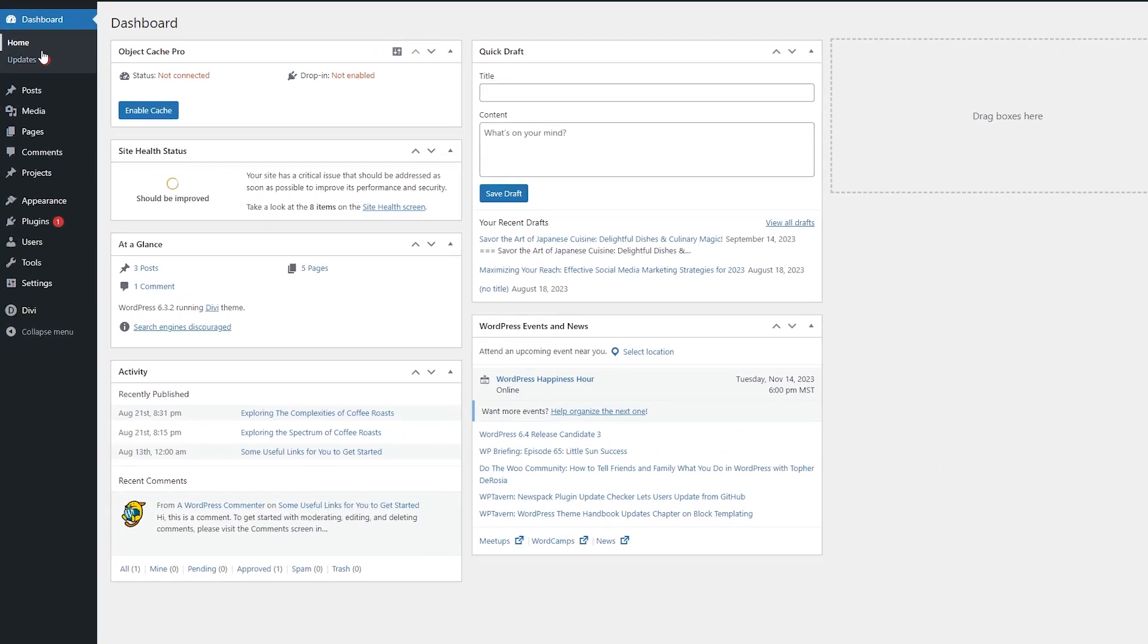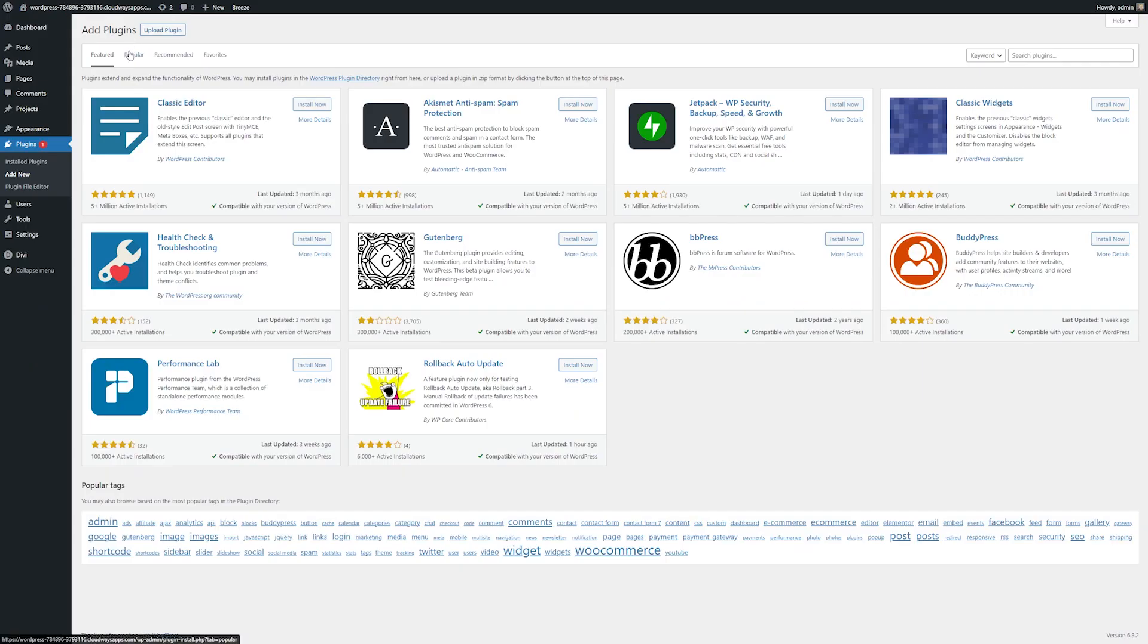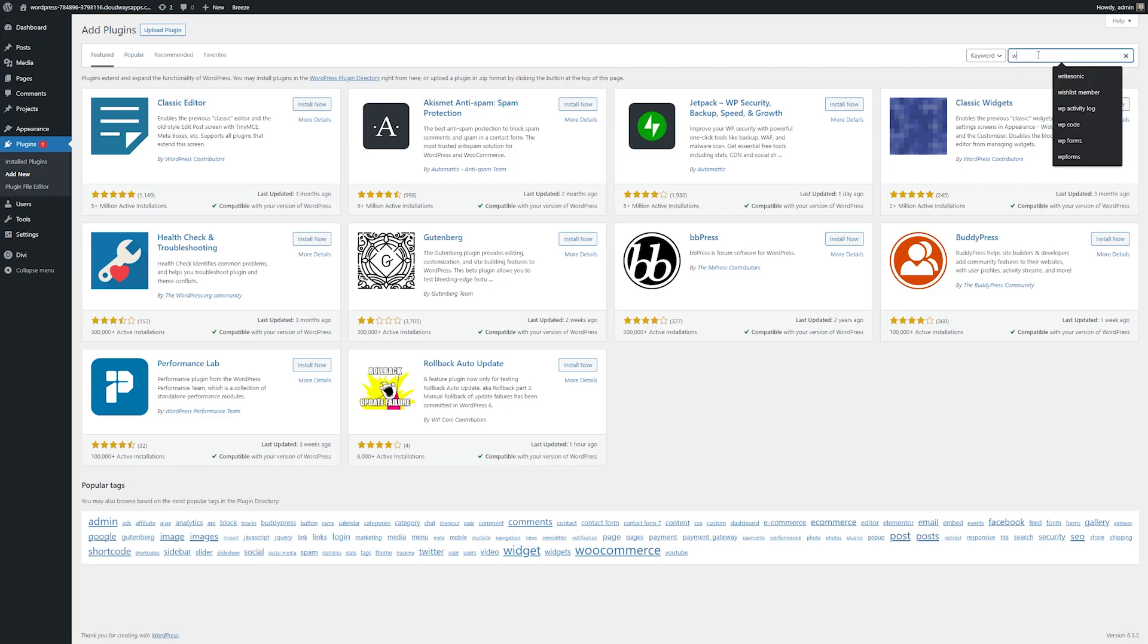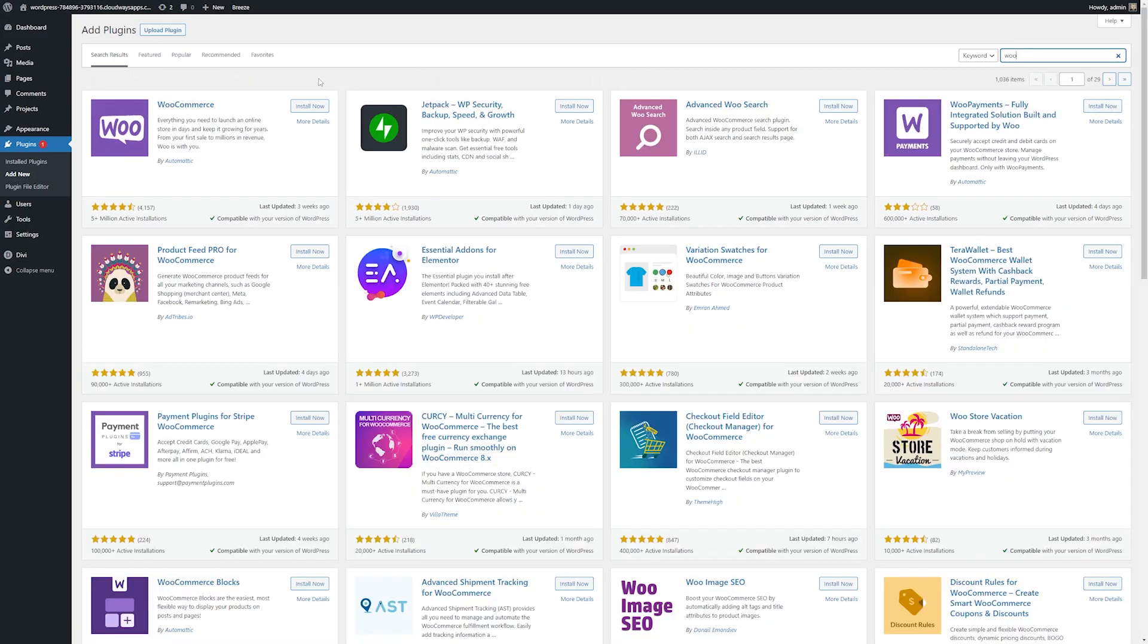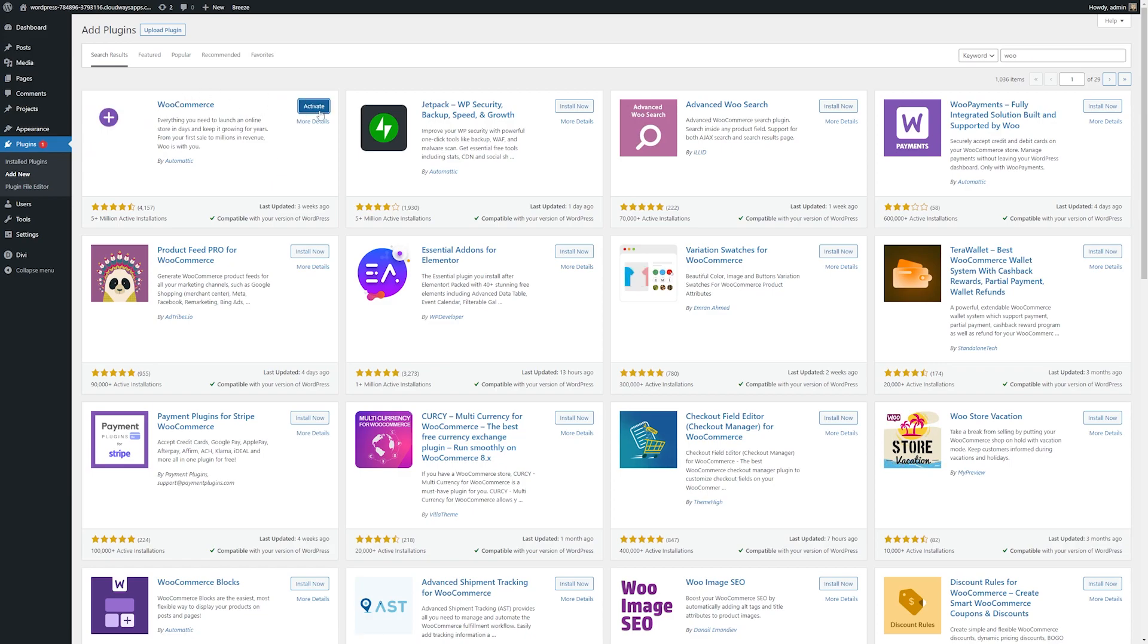All we need to do is go over here to the left where our navigation bar is and see where it says plugins. We'll click this and we'll add a new plugin. From here, we'll go over to the search bar and we'll just type in WooCommerce. Here you can see the WooCommerce plugin is the first one that comes up, so I'll just click install now, and then now once that's installed, I'll click activate.